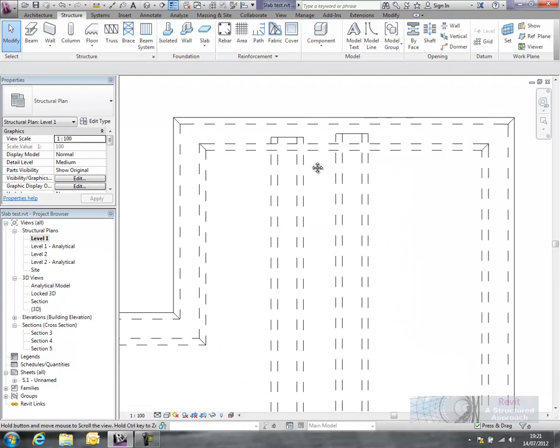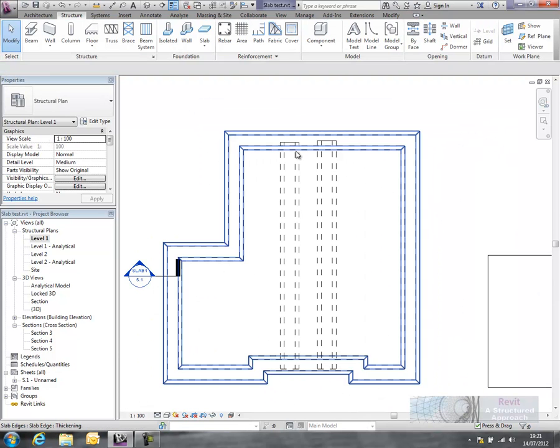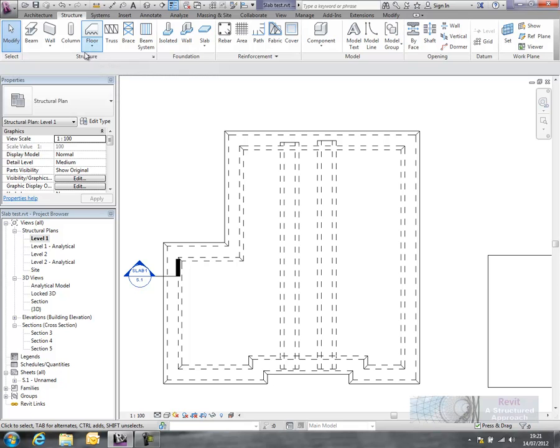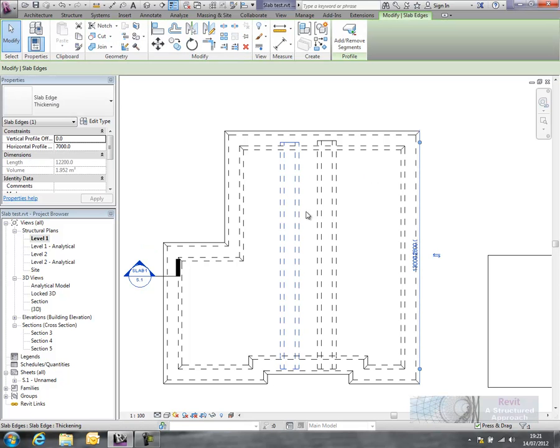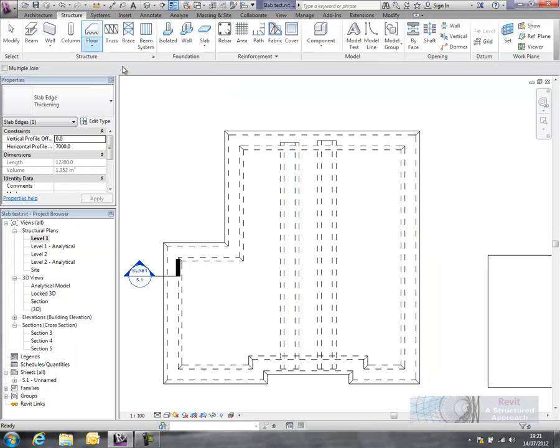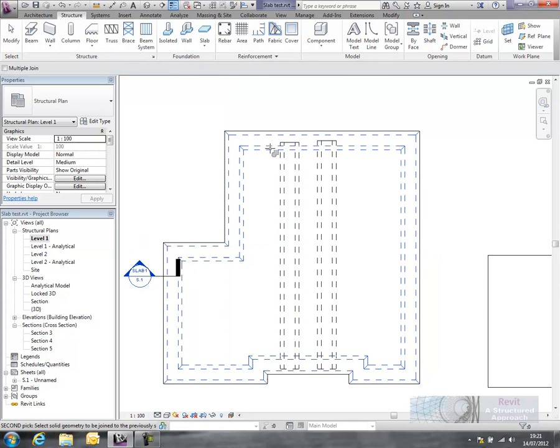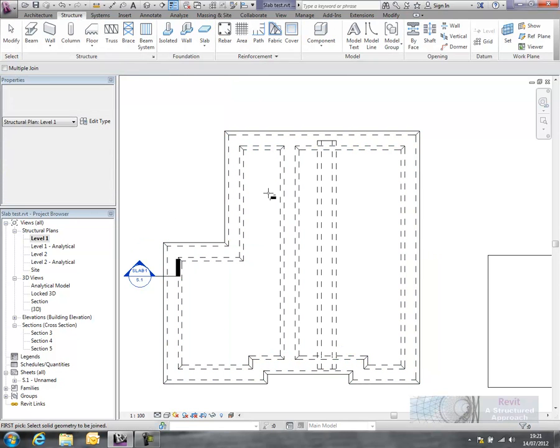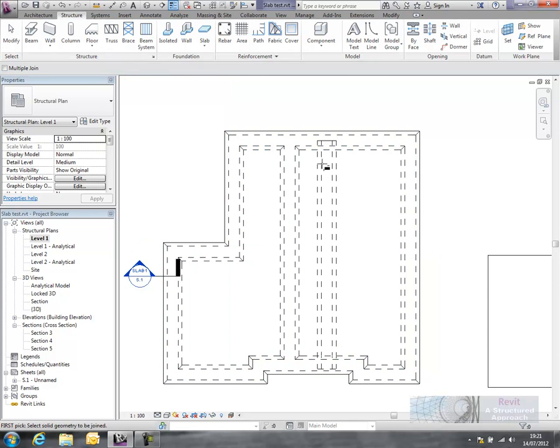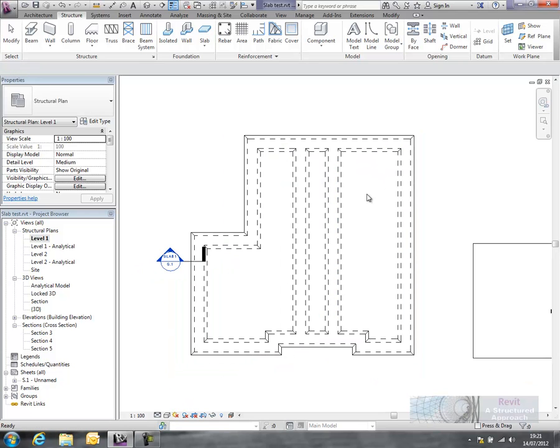Okay, now the details not quite right at the moment because what we actually need to do is join them. So you can actually select one of the thickenings here, go to join, and we pick the two elements we want to join. And the same over here as well. And you can now see they're joined.